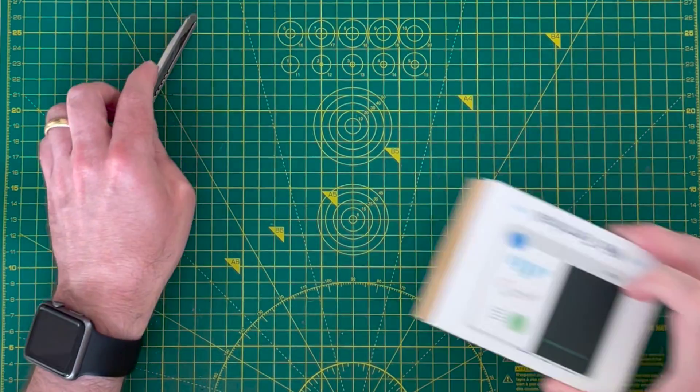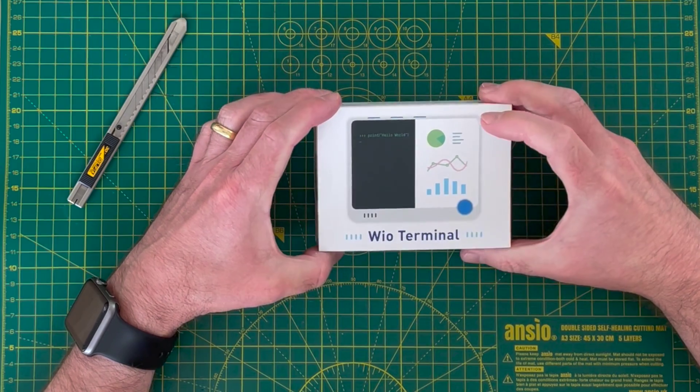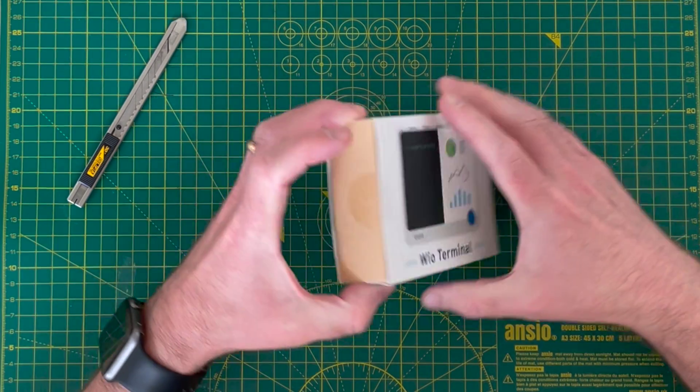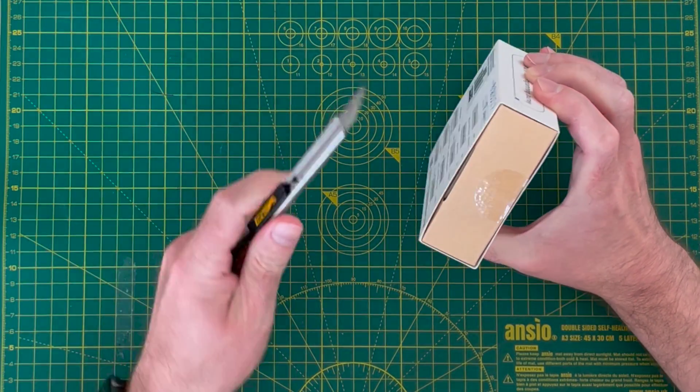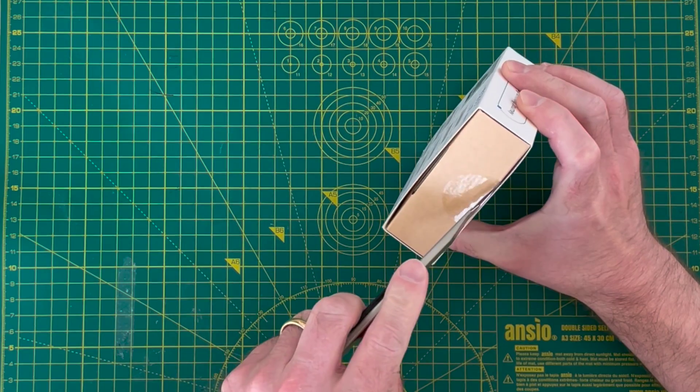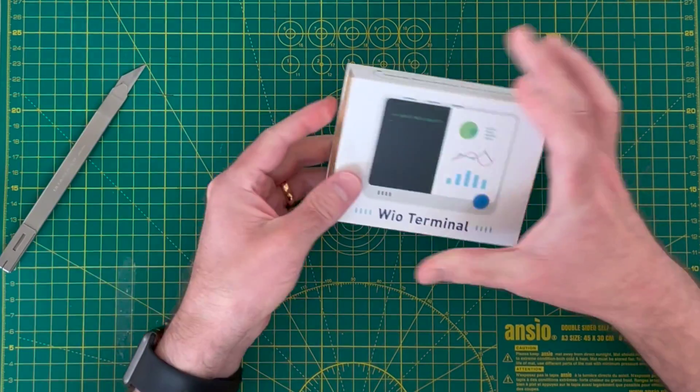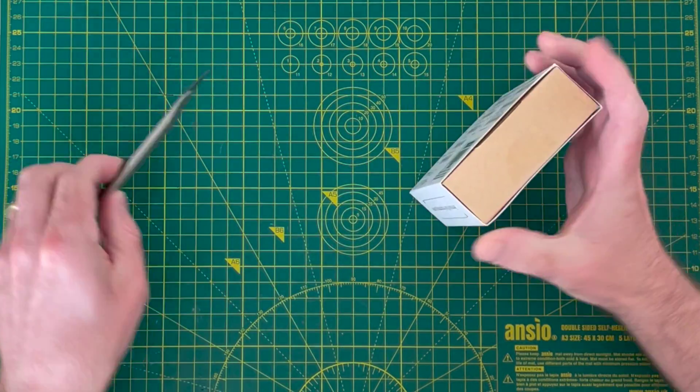So the first thing we have is a WIO terminal from Seed Studios. Let's have a look at this. I'll probably do a video on this later and look at it in depth, but let's see what's in the box.